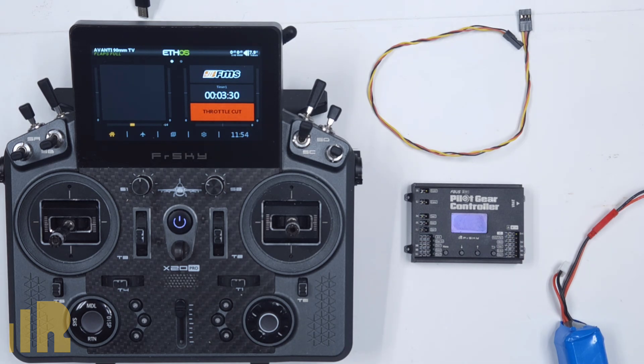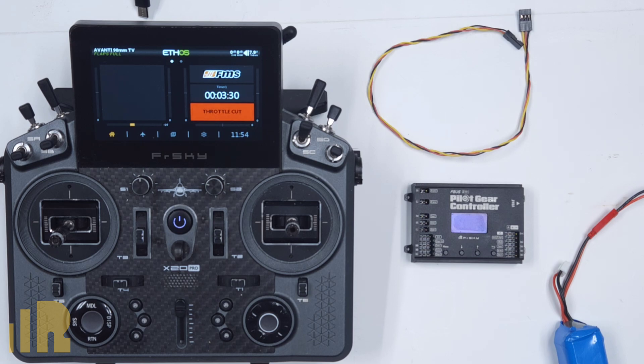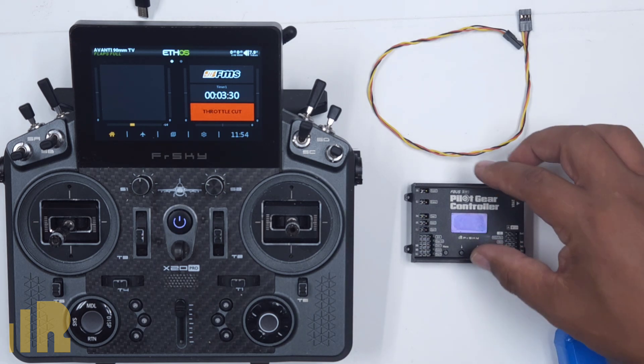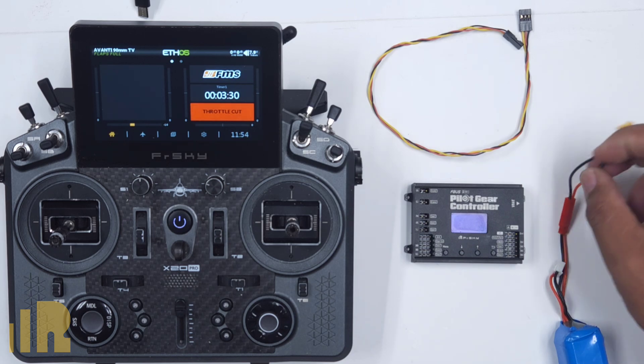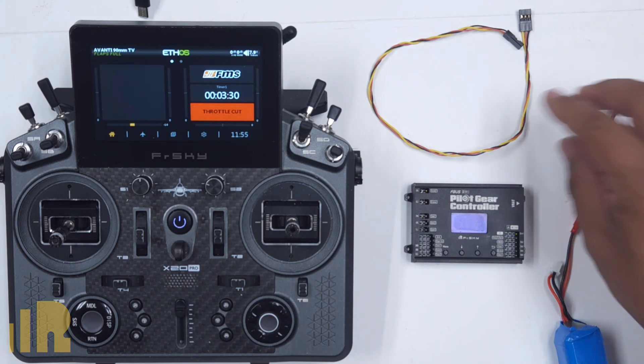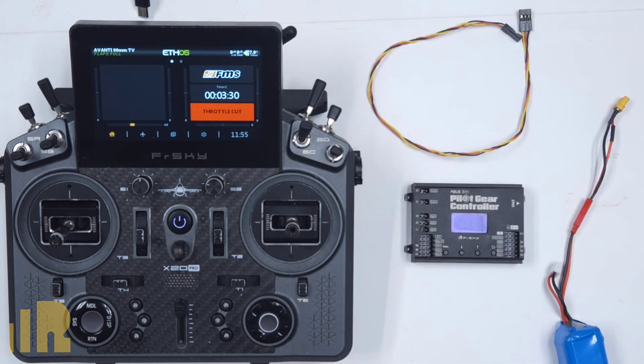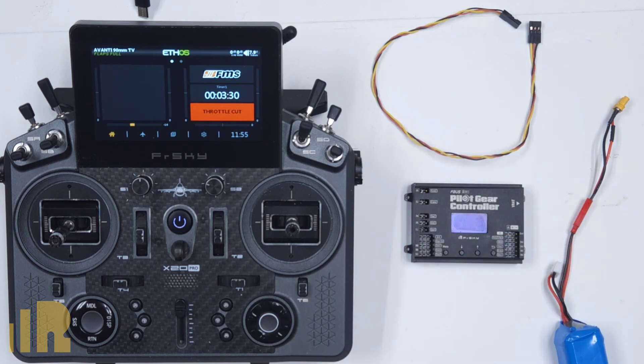The process for updating the firmware is a little bit different on devices like the Pilot Gear Controller and the RB35 that have their own built-in voltage regulator. When updating the firmware, you want to power the PGC separately through the VBAT port and update it with the update cable. So we're going to go through that process right now.